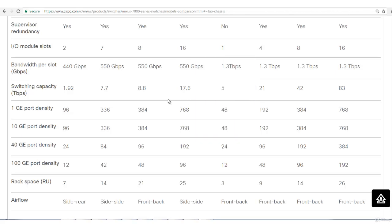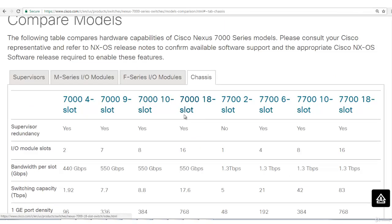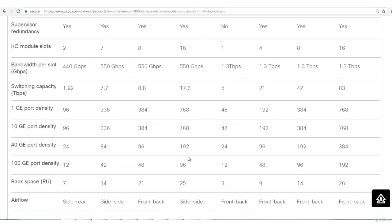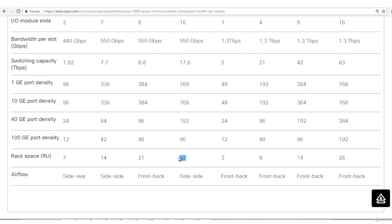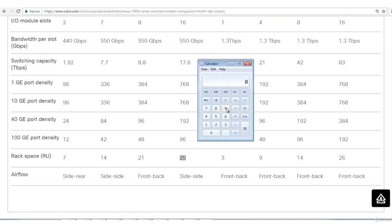When you have 18 chassis like 7018 series, RU will be 25 times 1.75 inches, so 43.75 is the height of this switch. You have to have this much space in order to keep this switch in the rack.